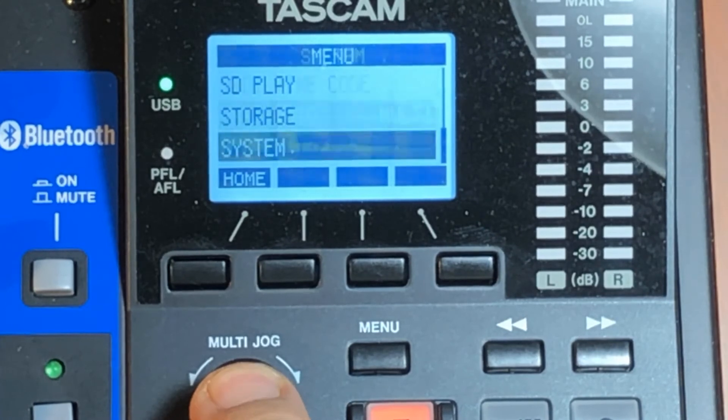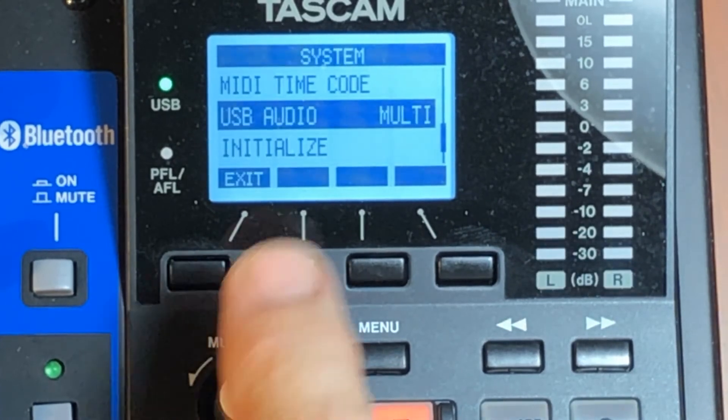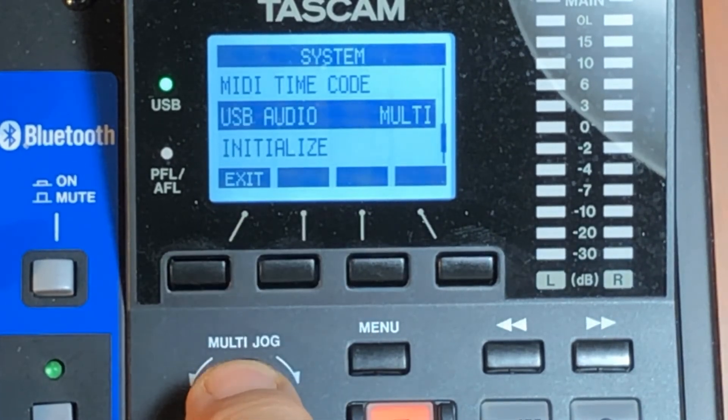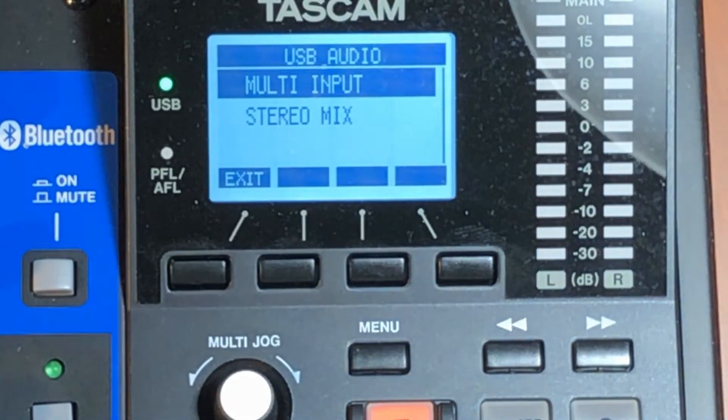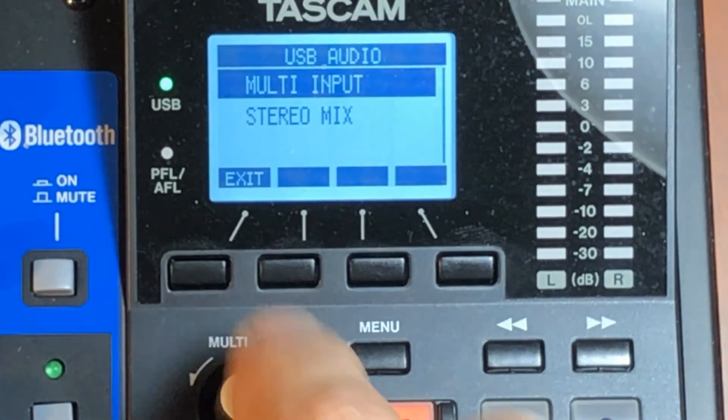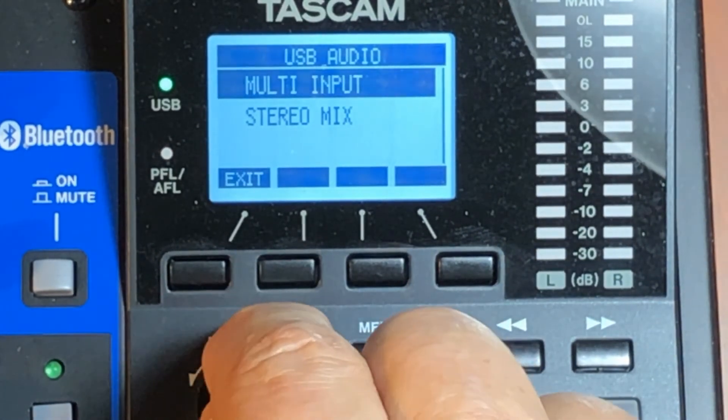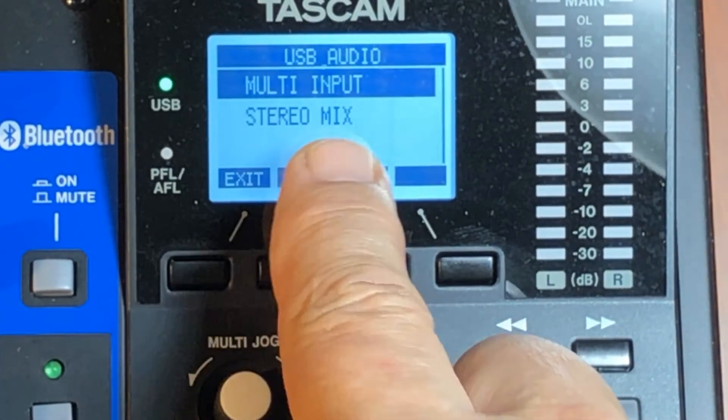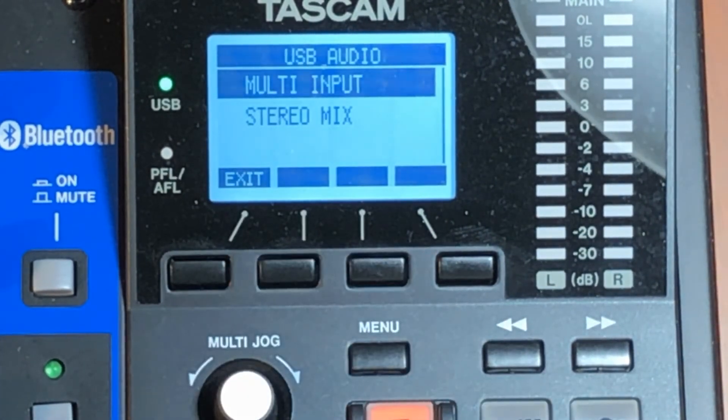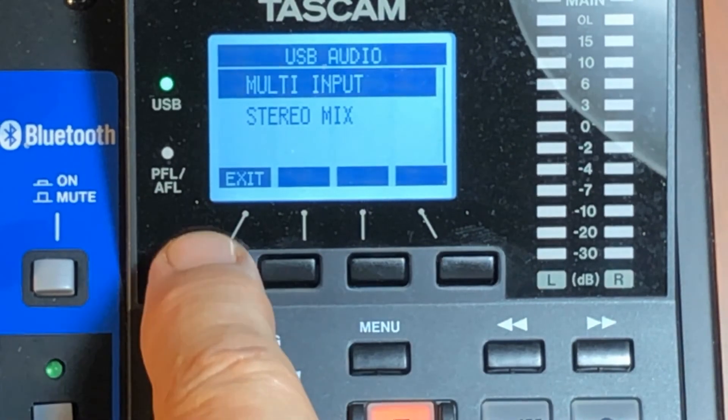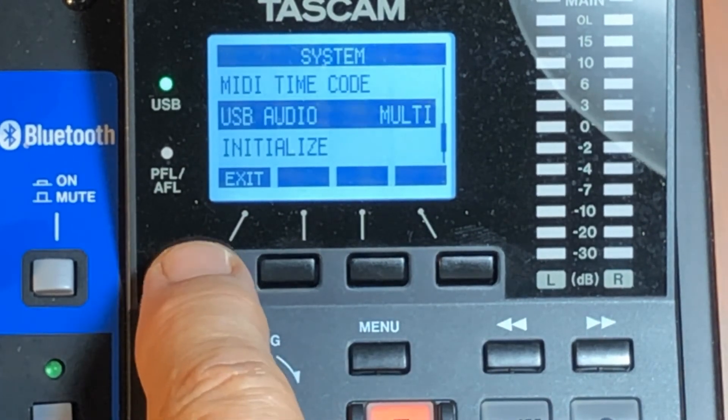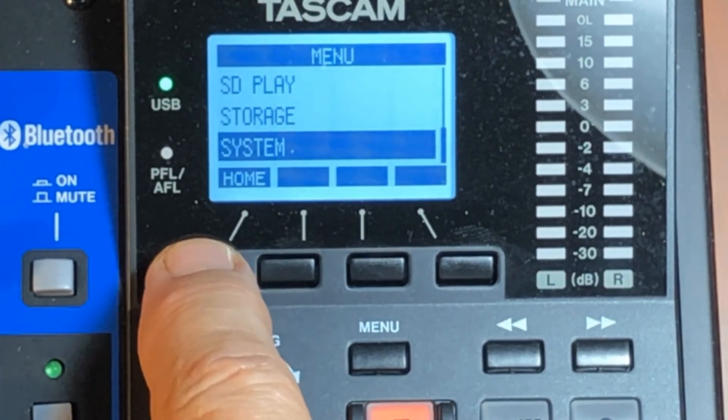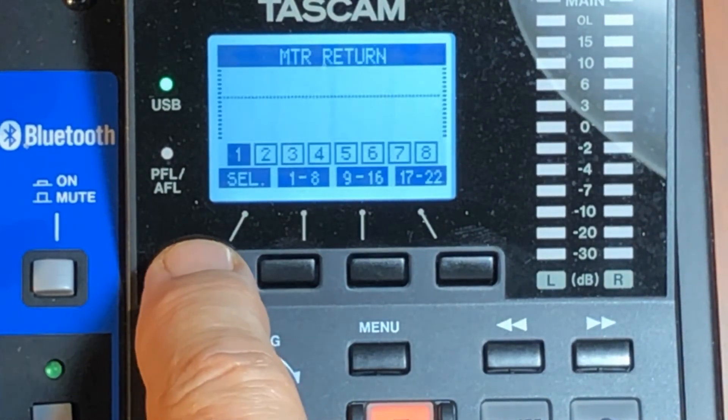Now you've got to go in System. And go to your USB Audio Input and the Output. And it says Input. And choose Multi. It'll be defaulted to Stereo. Choose Multi. And then hop out of there.